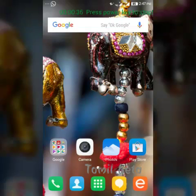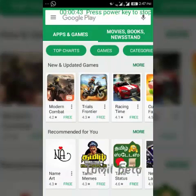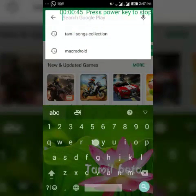We will download the app. We will go to the Play Store and type in the search box: Tamil music.